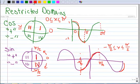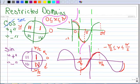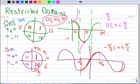Let's go ahead and do secant. The secant has the same restricted domain as cosine, except there's a place at π/2 where the secant does not exist because there is an asymptote there. So we get from 0 up to but not including π/2, and from π/2 but not including it, up to and including π. So that's the secant.